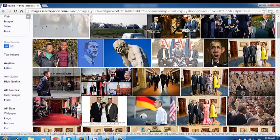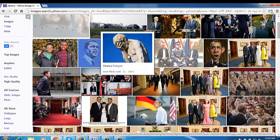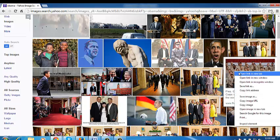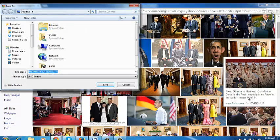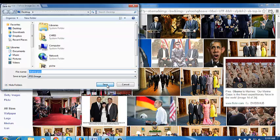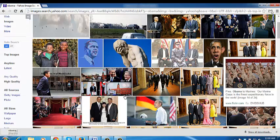If you see an image you like, you can put your mouse over that image and you'll see more information about it, like where it's from and the name of the image. Sometimes you also get a URL of where the image is from. To download an image from Yahoo Image Search, simply right-click on the image and click 'save image as'. Then select where you want to save it, rename it if you like, and click save — the image will be saved to your hard drive.